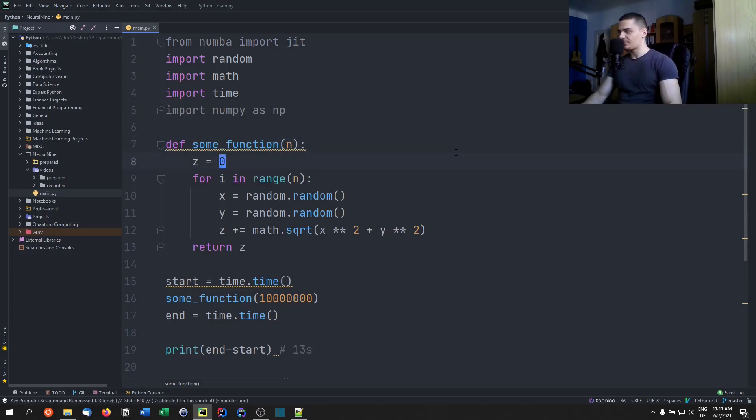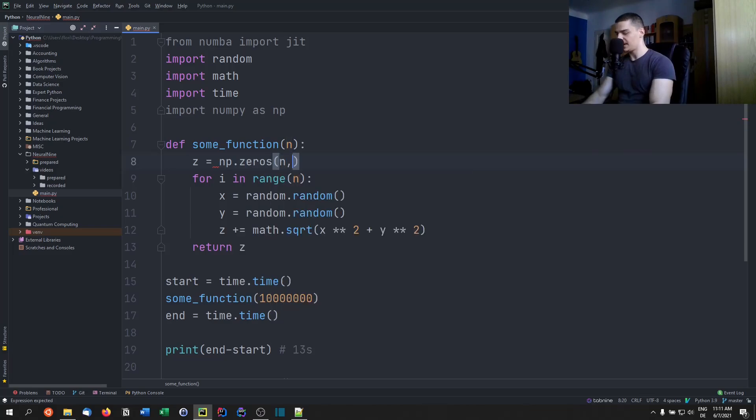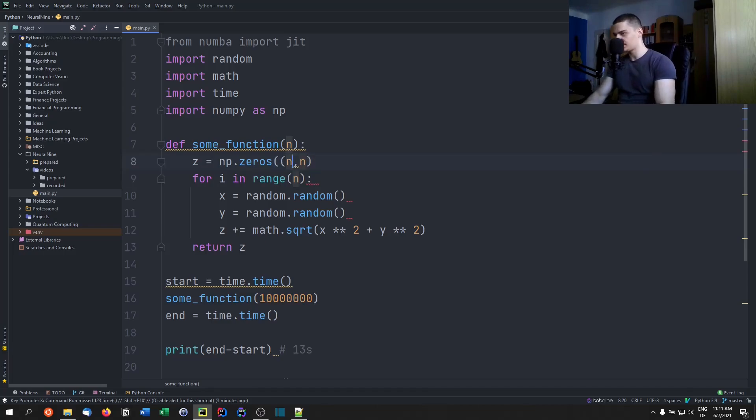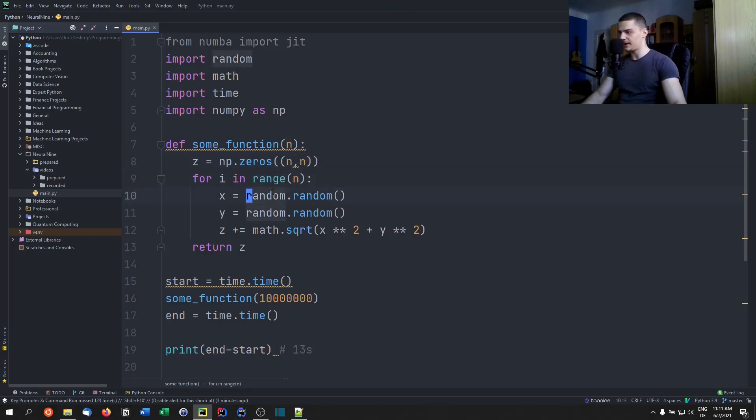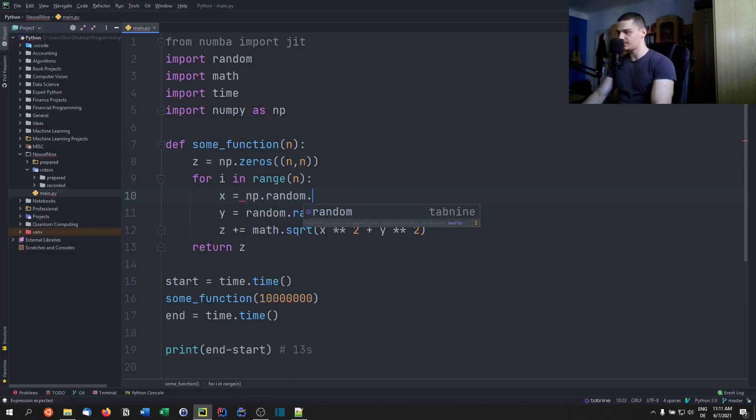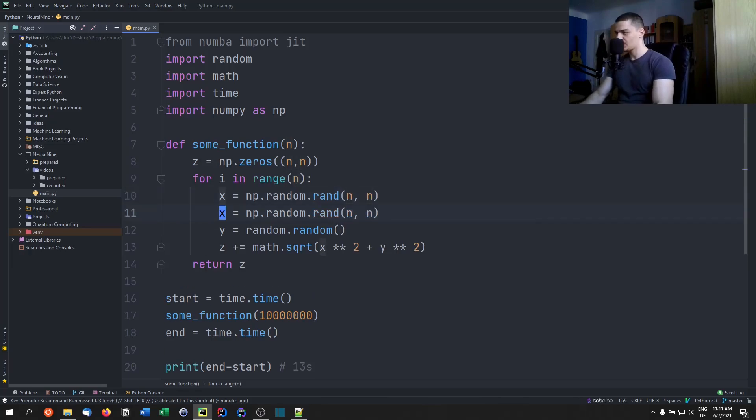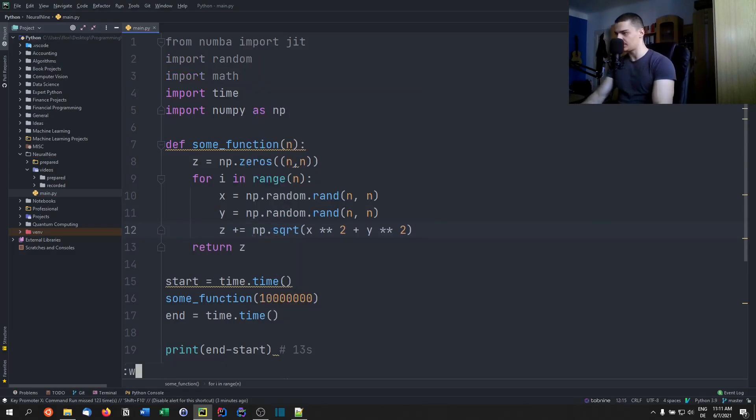And we're going to have the same function, some_function, and z is now going to be np.zeros of shape n. And then we're going to - actually, we need to surround those with parentheses here because that's a shape. And then we're going to say for i in range n. And here we're going to now define or generate a random NumPy array. So we're going to say np.random.rand of shape n.